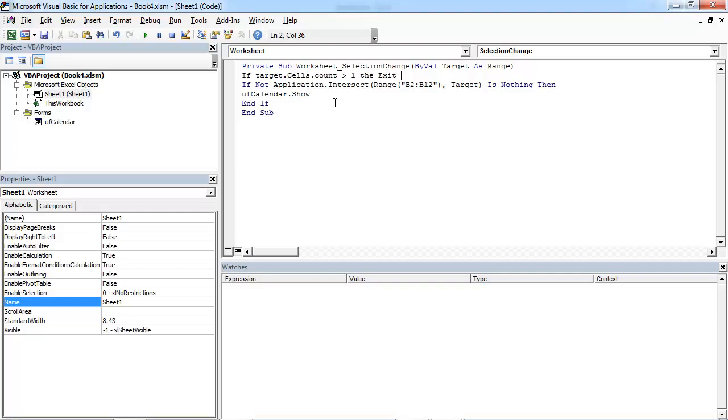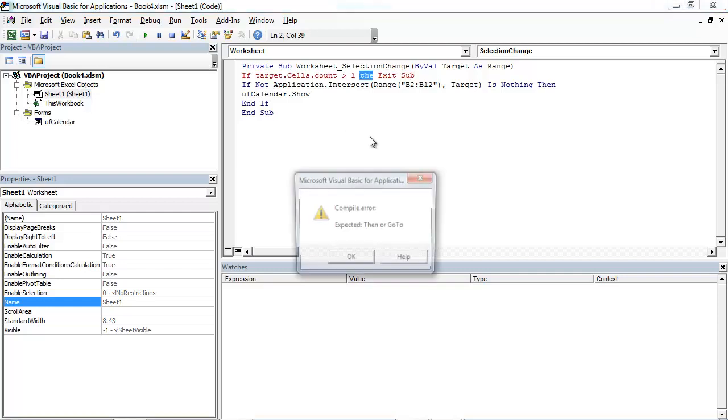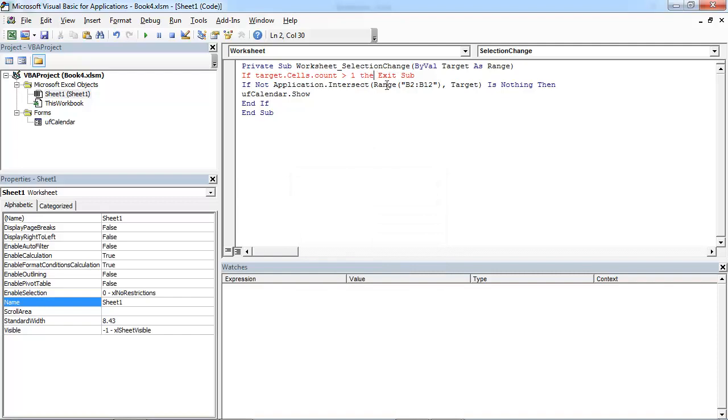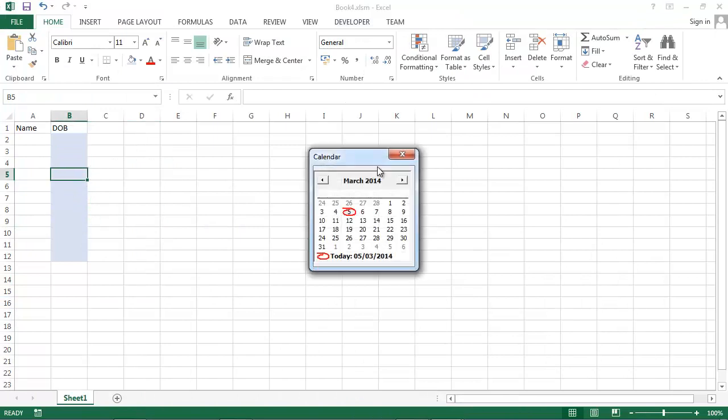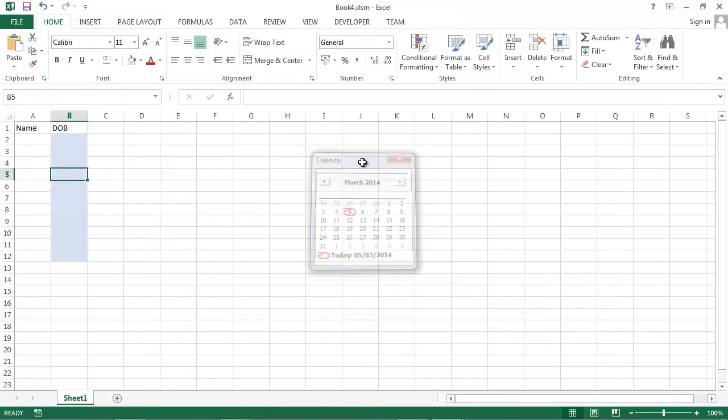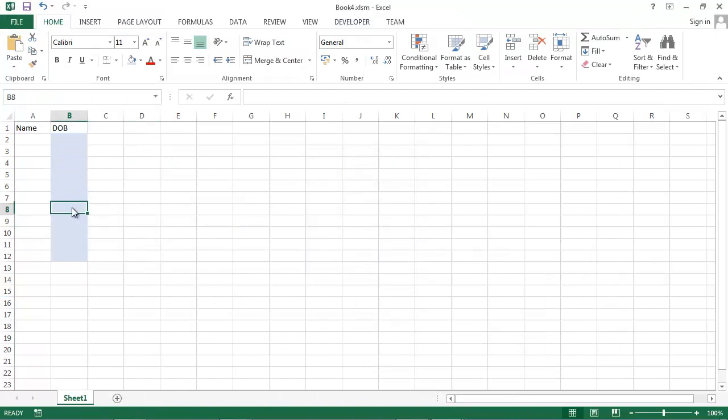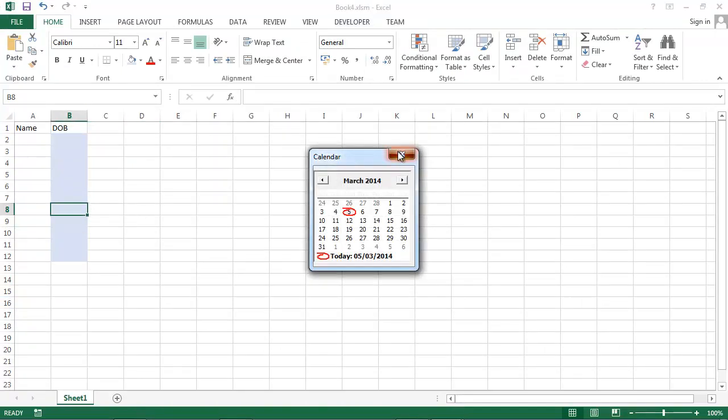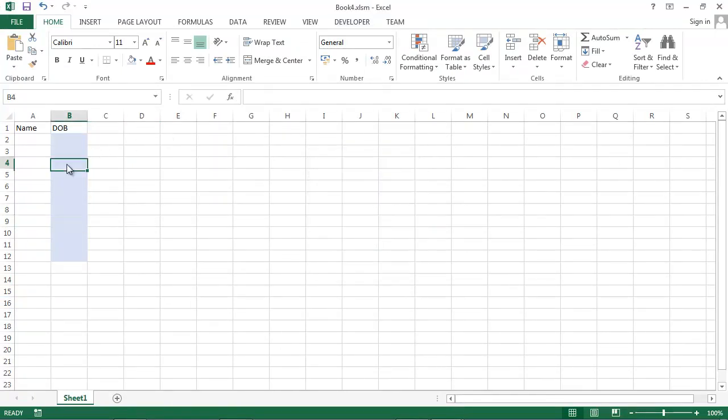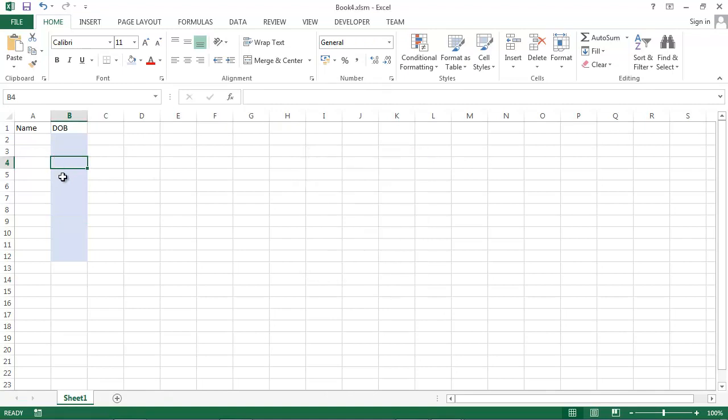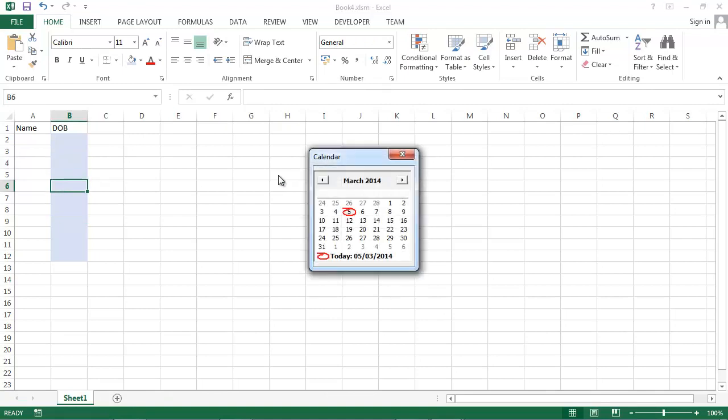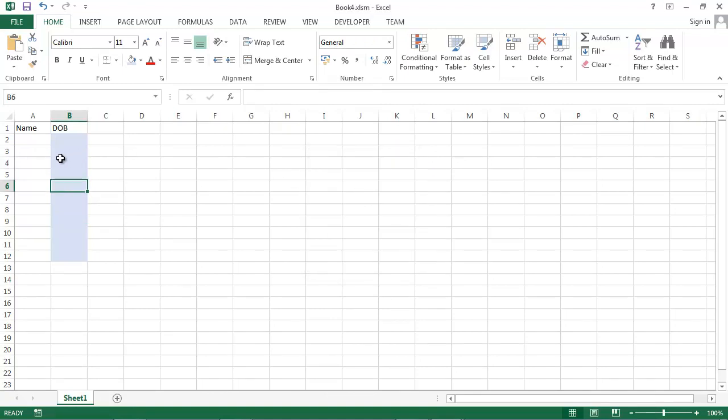We don't want to go further. Then exit subroutine. So let's save it and let's try again. So if we click single cell, calendar will appear.